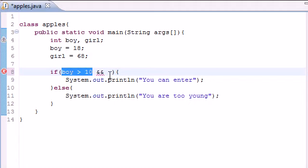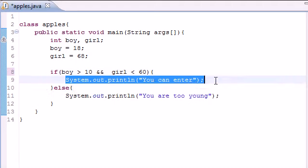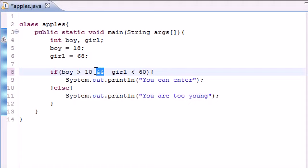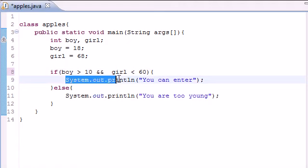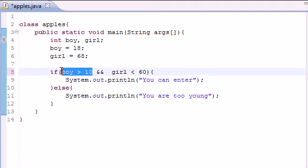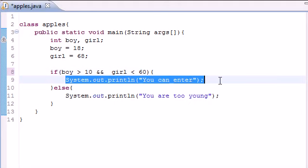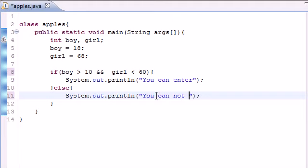Whenever you use this, the test on either side has to be true for this to be true. For example, if boy is greater than 10 and girl is less than 60, which is false, you want to print 'you can enter,' else print 'you cannot enter.' The double ampersand above the seven on your keyboard means this test has to be true and this test has to be true. If either one is false or both are false, then this code never executes.